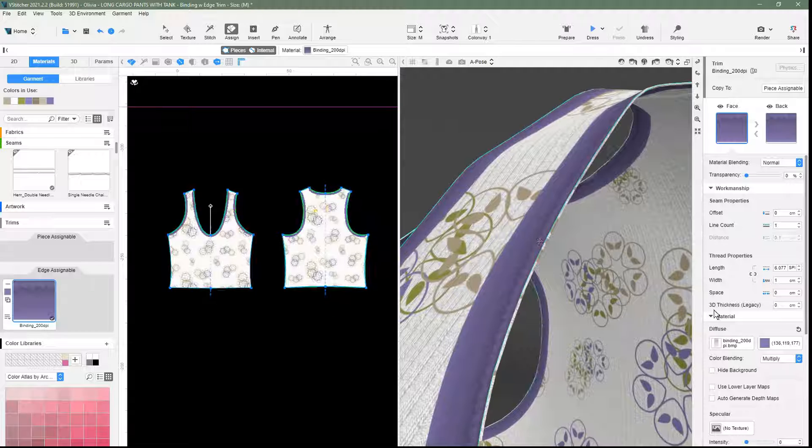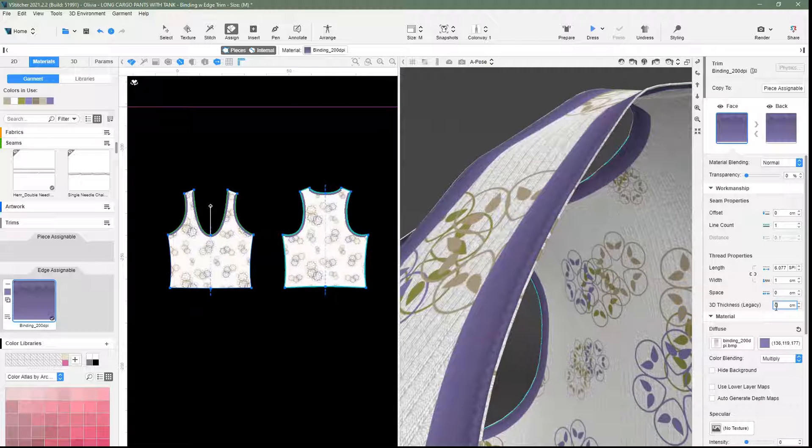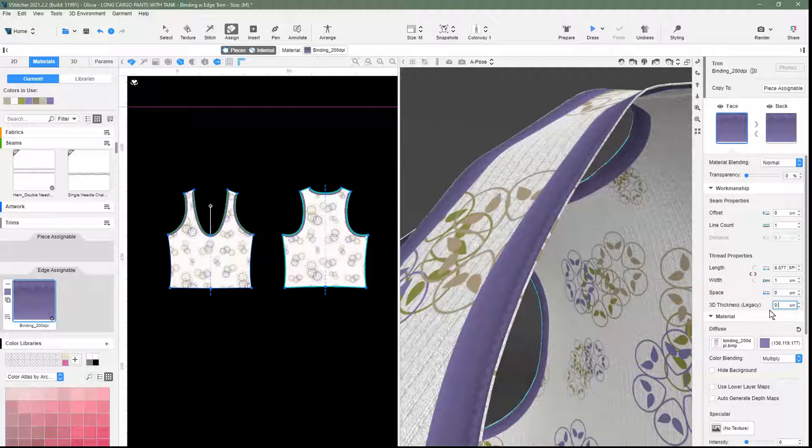We can adjust the 3D thickness of the binding to a small value like 0.01 to 0.05.